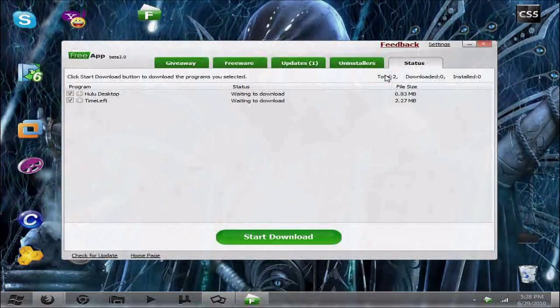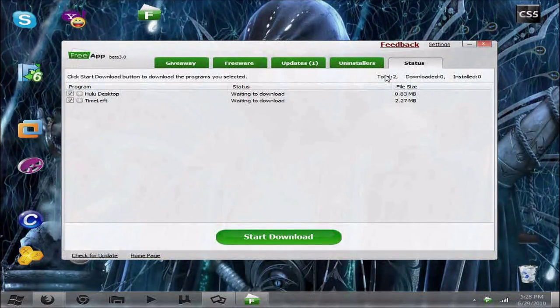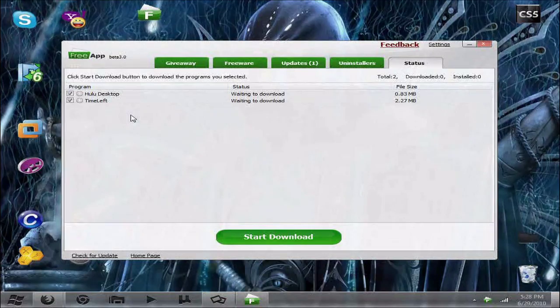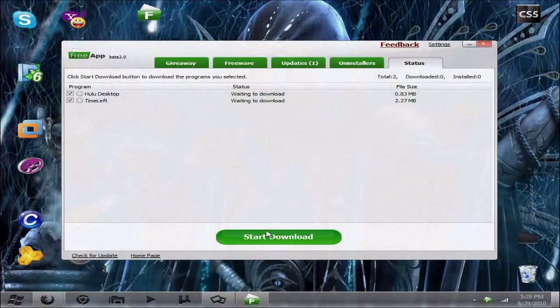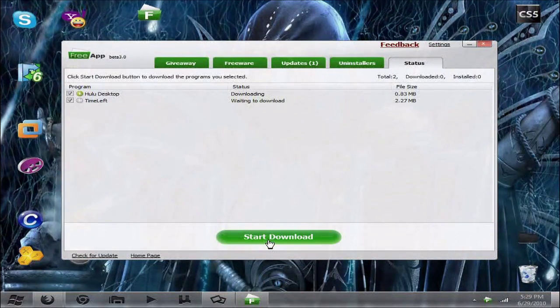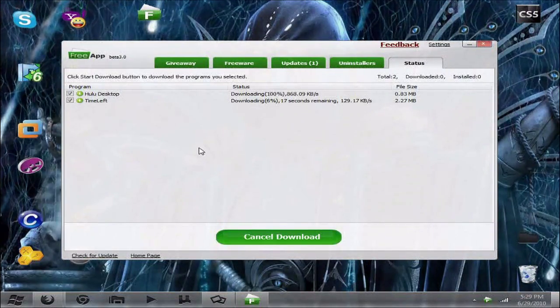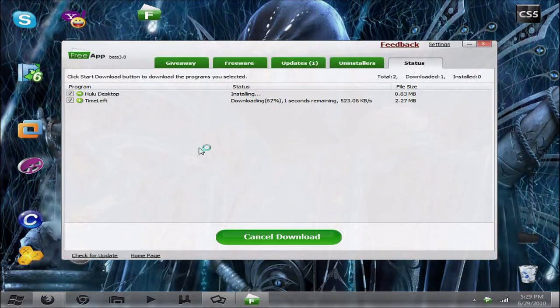Alright, so I have these programs waiting to download and install. So they're all checked, and I can go ahead and press start download. And they will start downloading and they will start and finish installing.